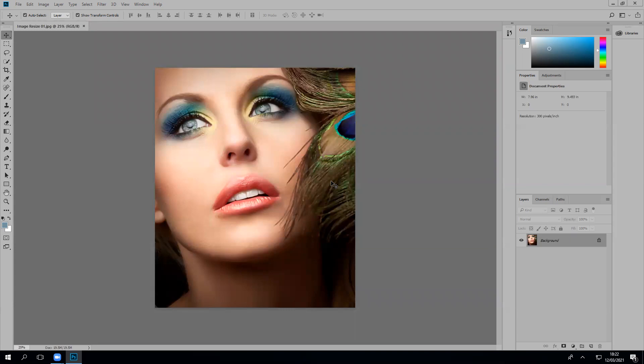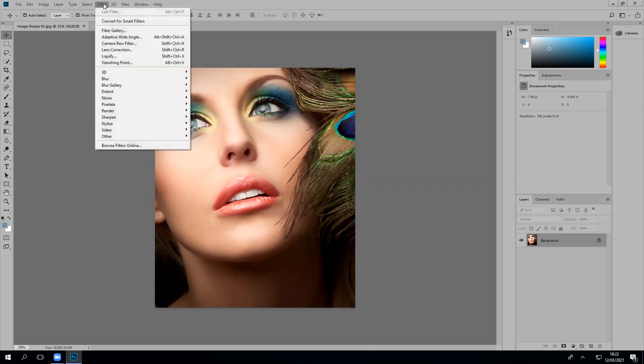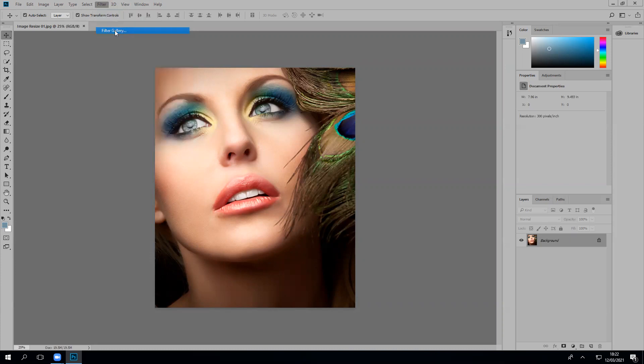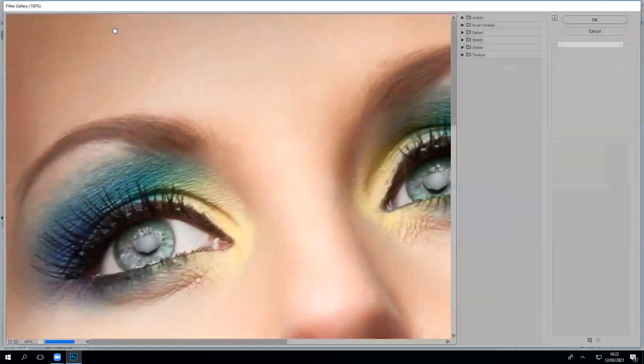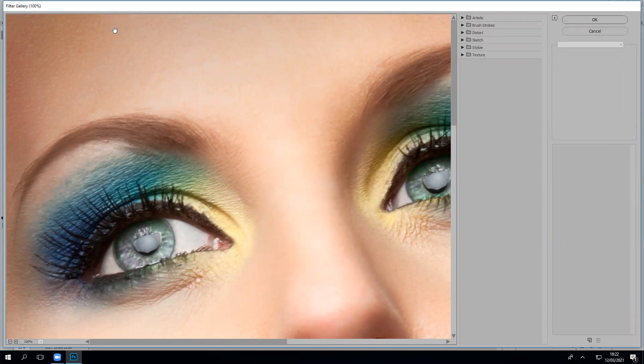Once you've opened up a photograph, step two: go to Filter at the top within the application bar. So if I go right to the top, click on Filter, and then go to the Filter Gallery, which is this option here. Now if I click on that Filter Gallery, it will load up a new window within Photoshop.